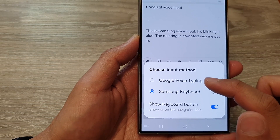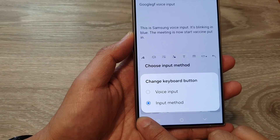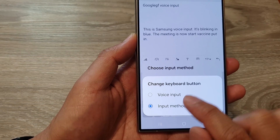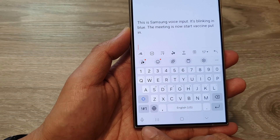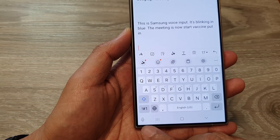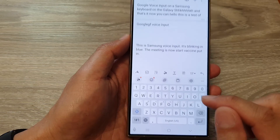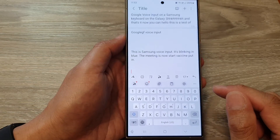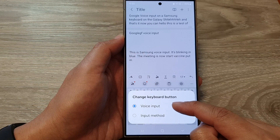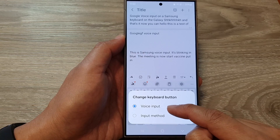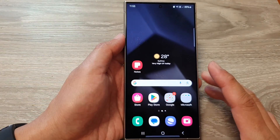Tapping that button allows you to choose an input type. If we touch and hold that button and select 'Voice Input', it will switch to Samsung Voice Input, showing the microphone icon for Samsung Voice Input. That is how you can switch your keyboard button for voice input or the input method.